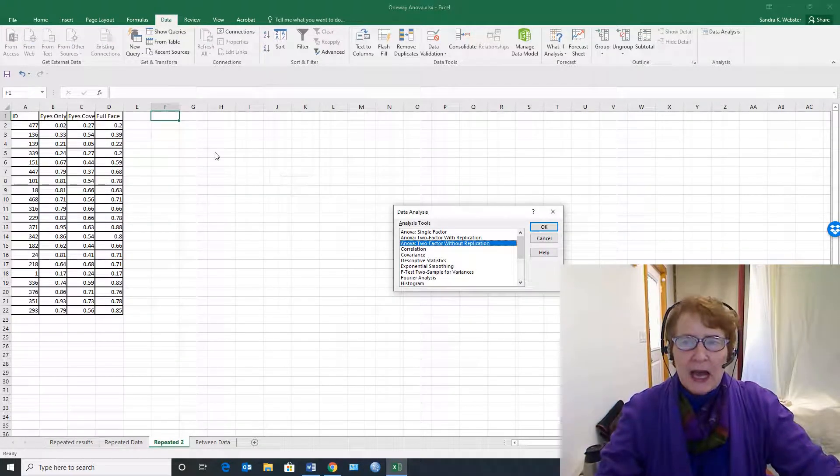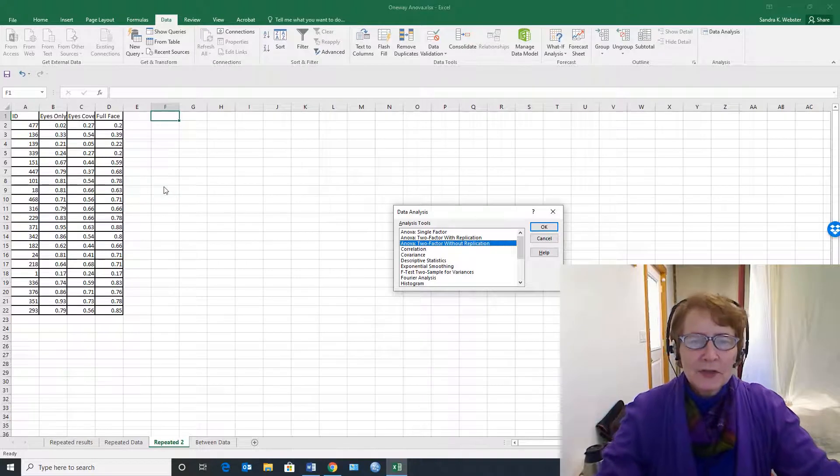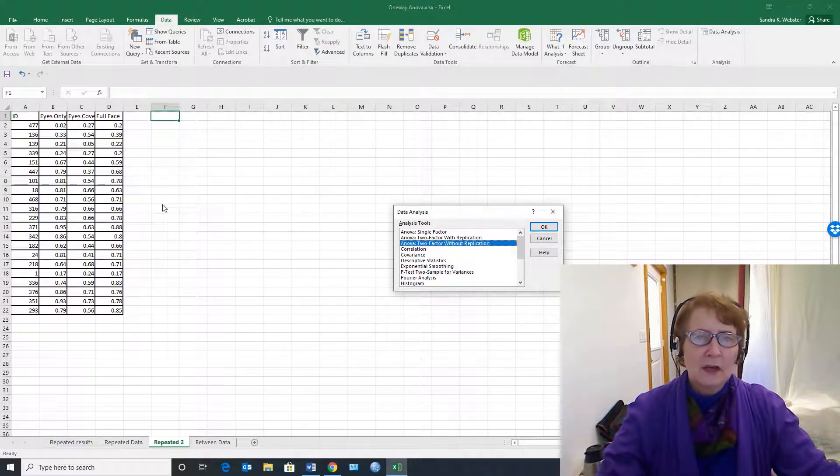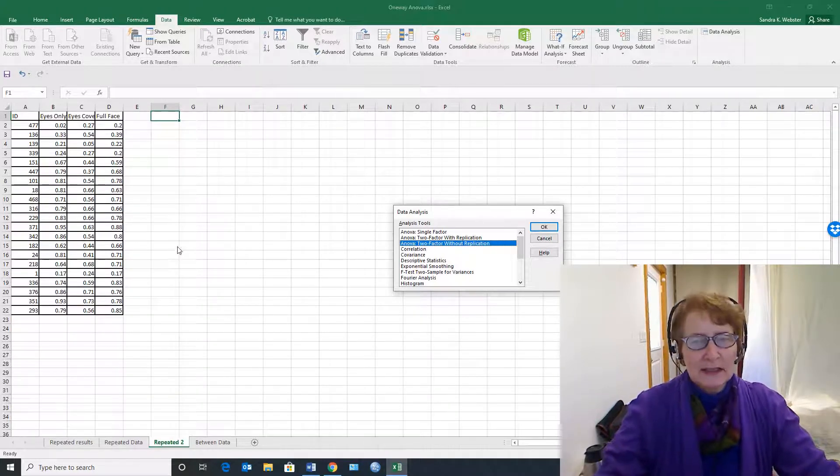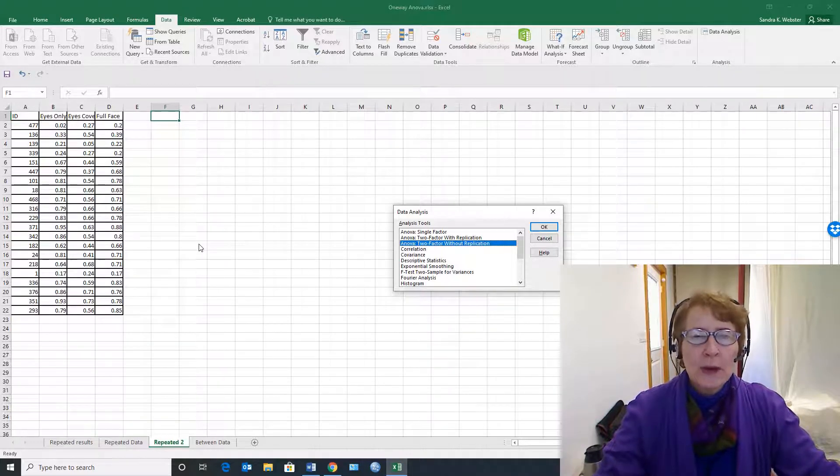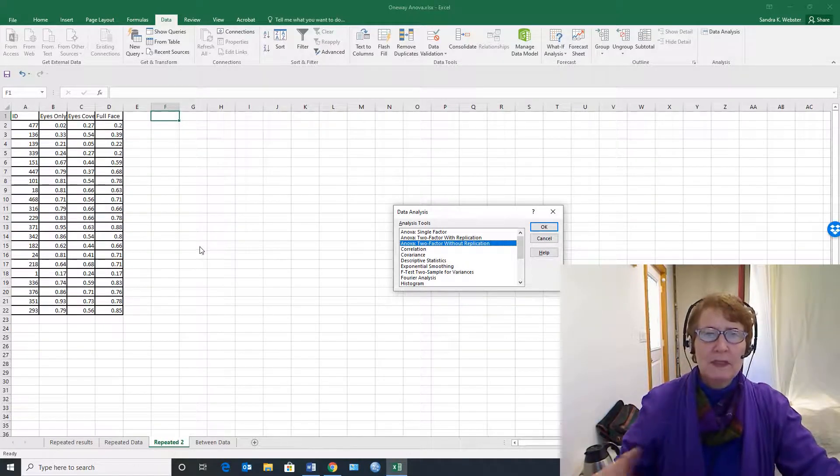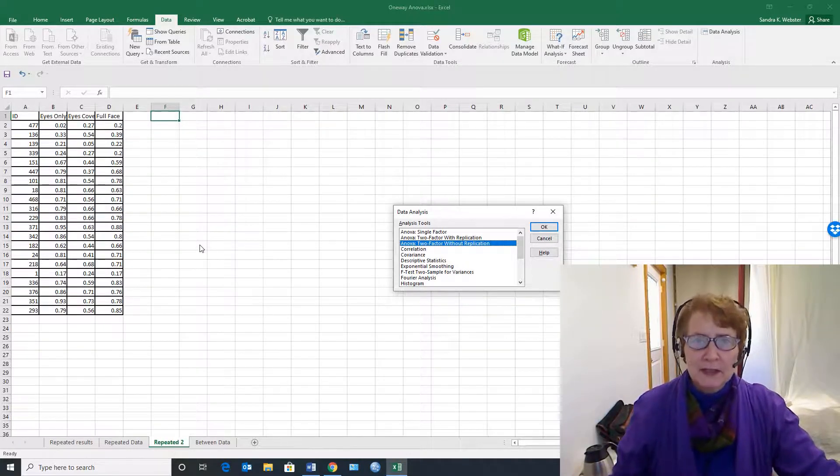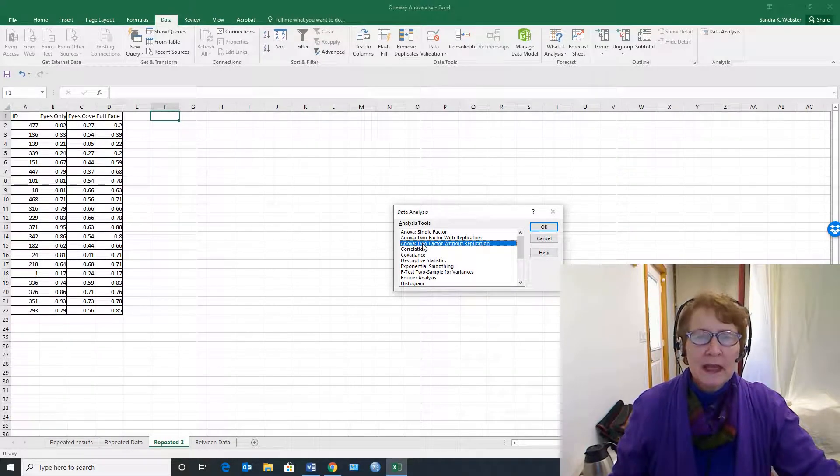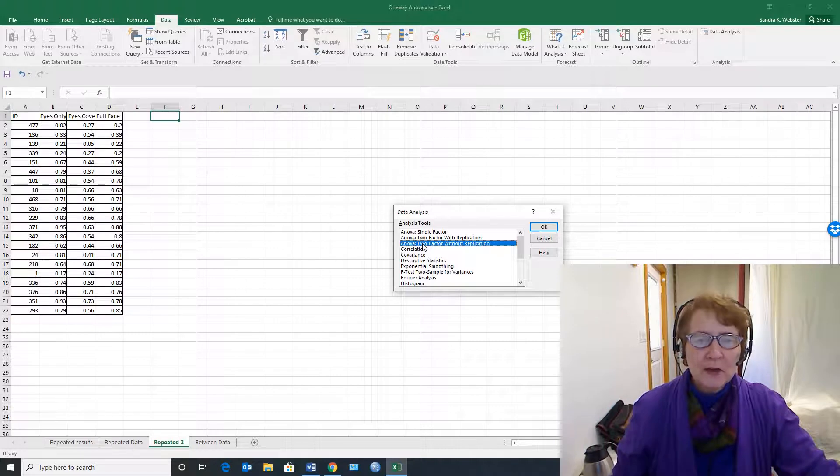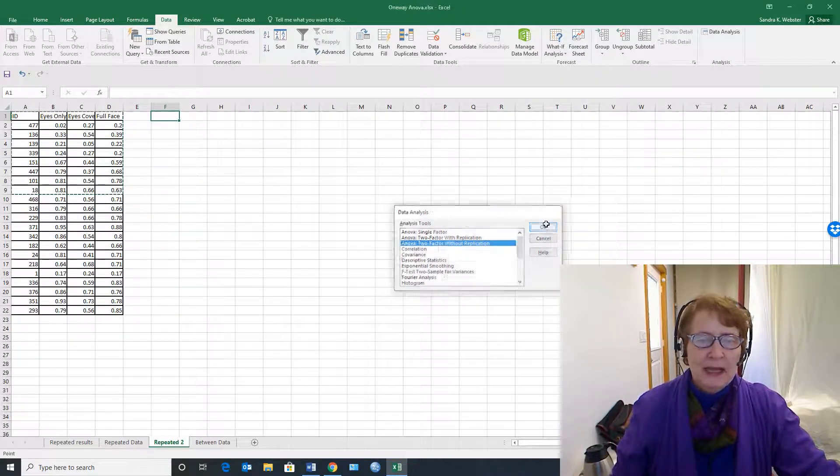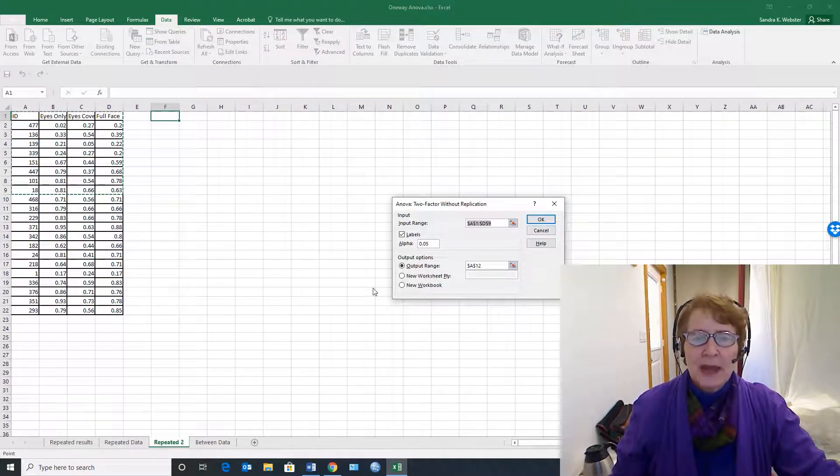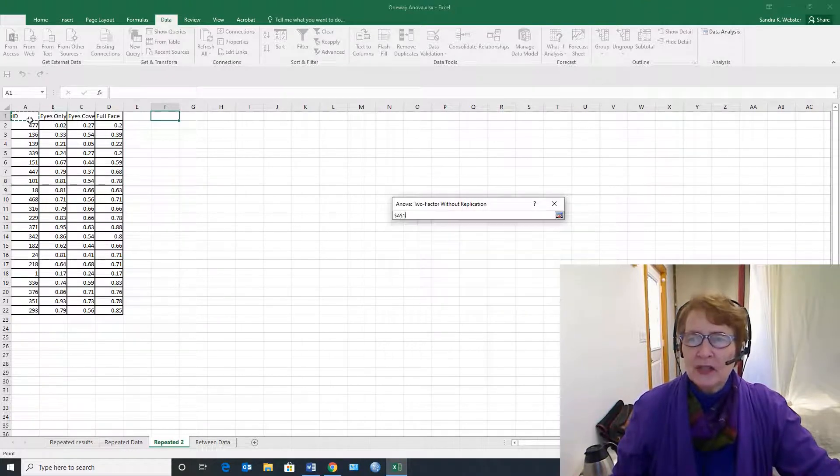I am going to choose something, and when I first saw this I thought, oh no, this can't be right, and so I've actually calculated these analyses three different ways to make sure that it is. We are doing a one-factor repeated measures analysis of variance, but in order to do it with Excel, we're going to say we're doing a two-factor without replication.